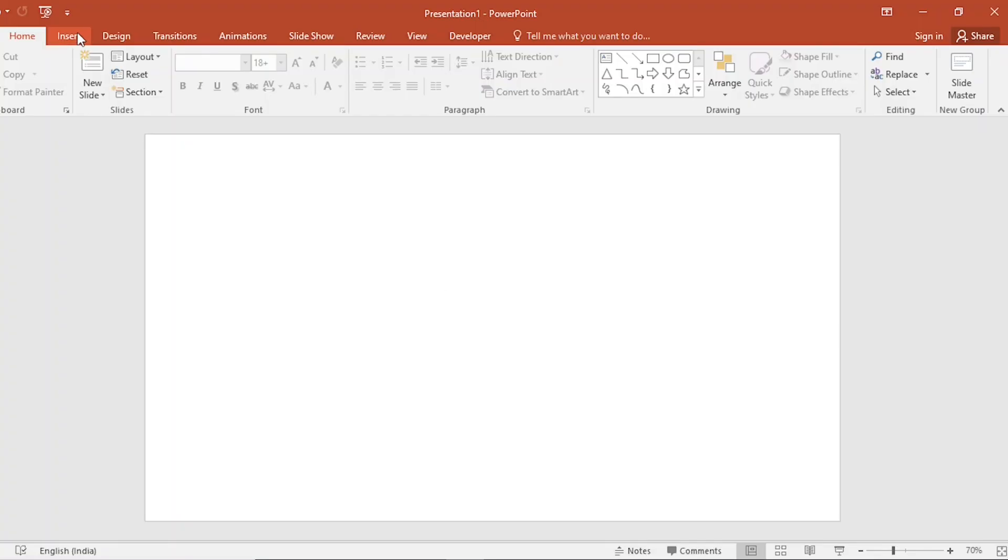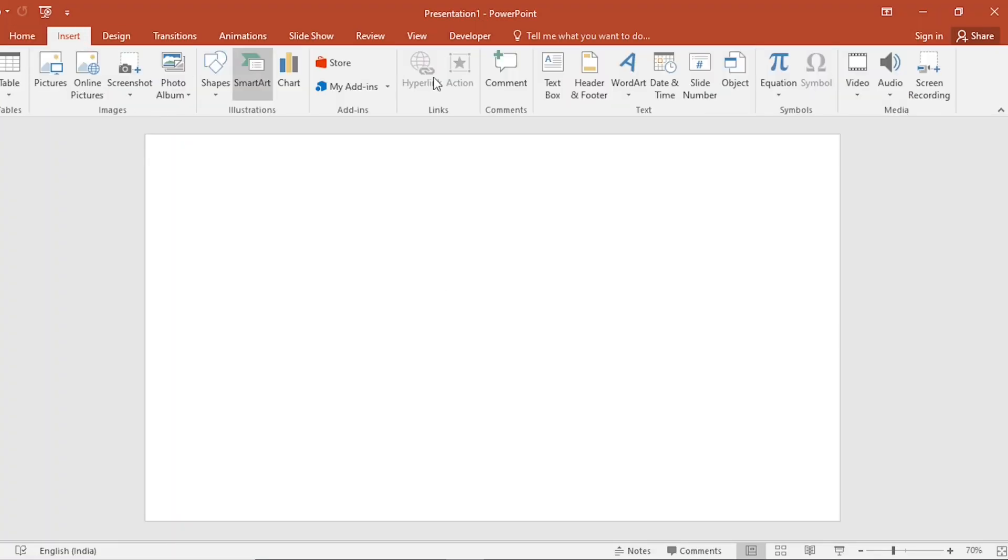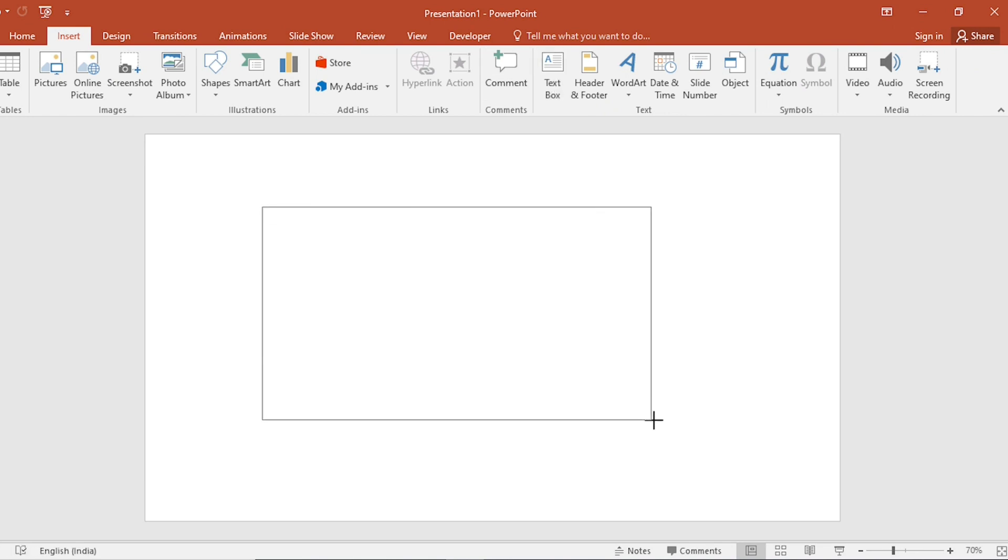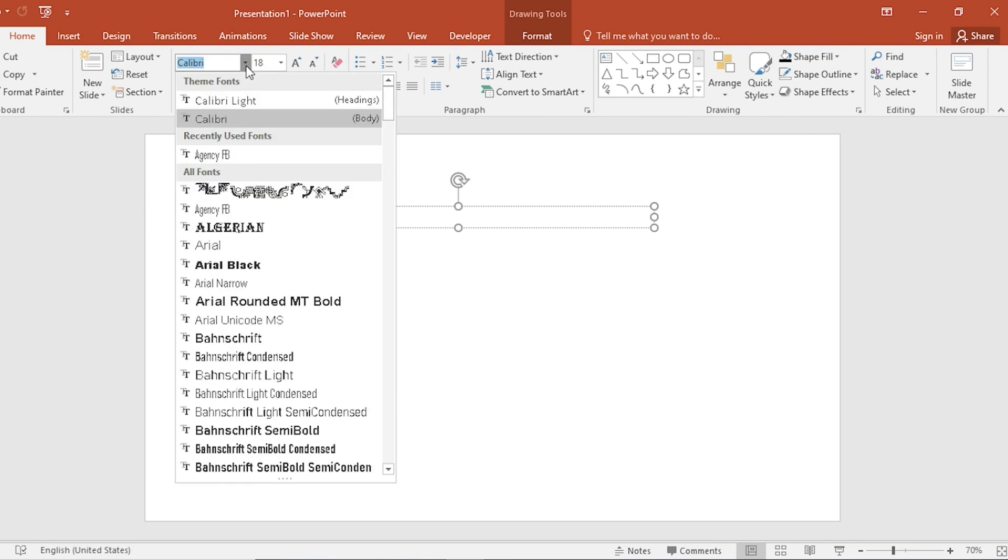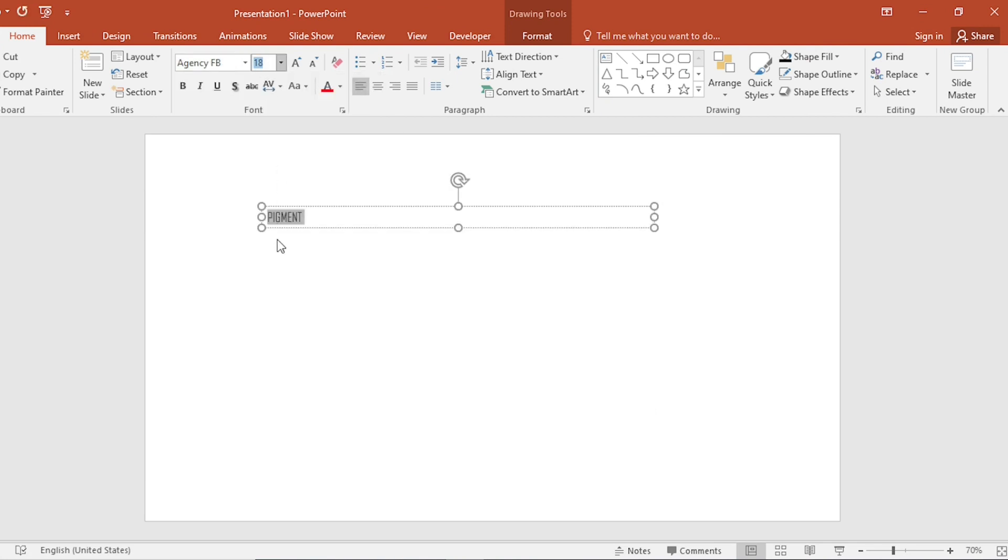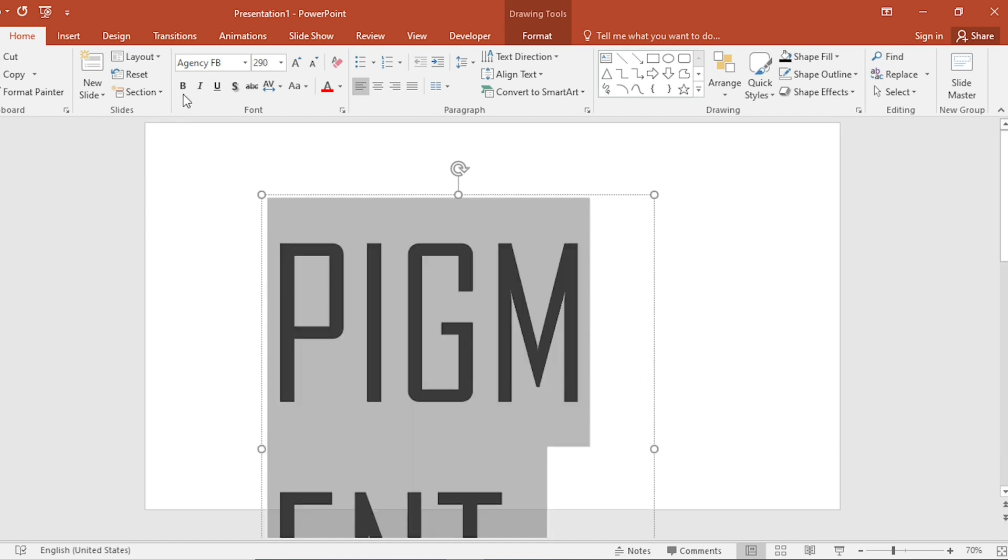Go to Insert tab. Click on Text box. Here we write pigment. Select and change the font. Size 290. Make it bold.